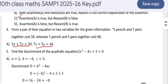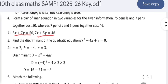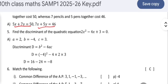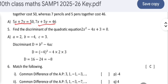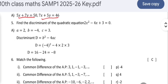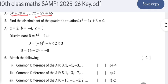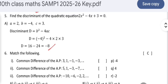The discriminant of the quadratic equation 2x² − 4x + 3: using D = b² − 4ac and substituting the values of a, b, c, we get D = −8.